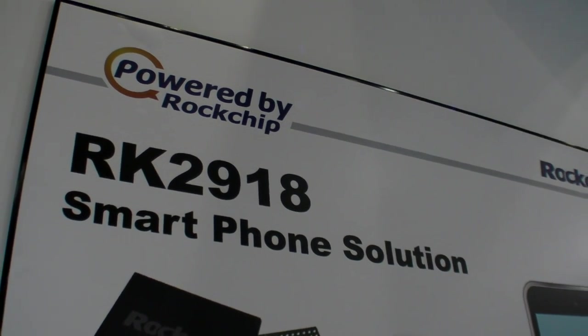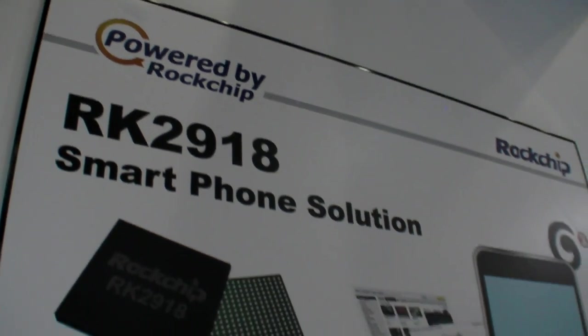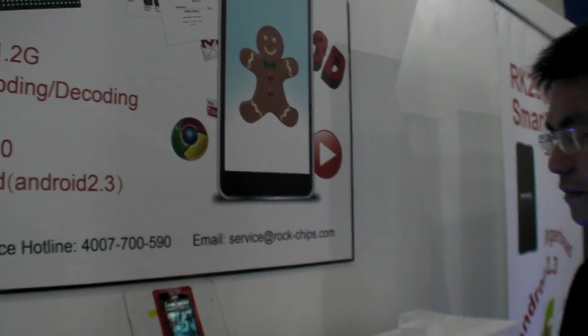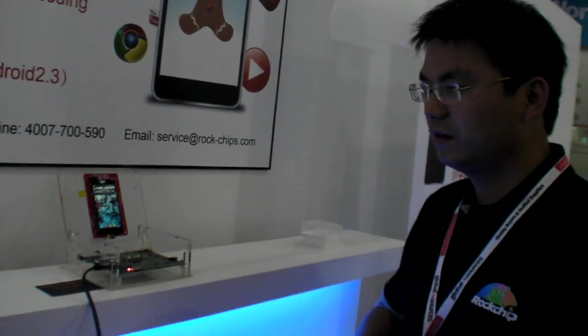This is the RK2918 smartphone solution. At Rockchip we're targeting smartphones since 2009.